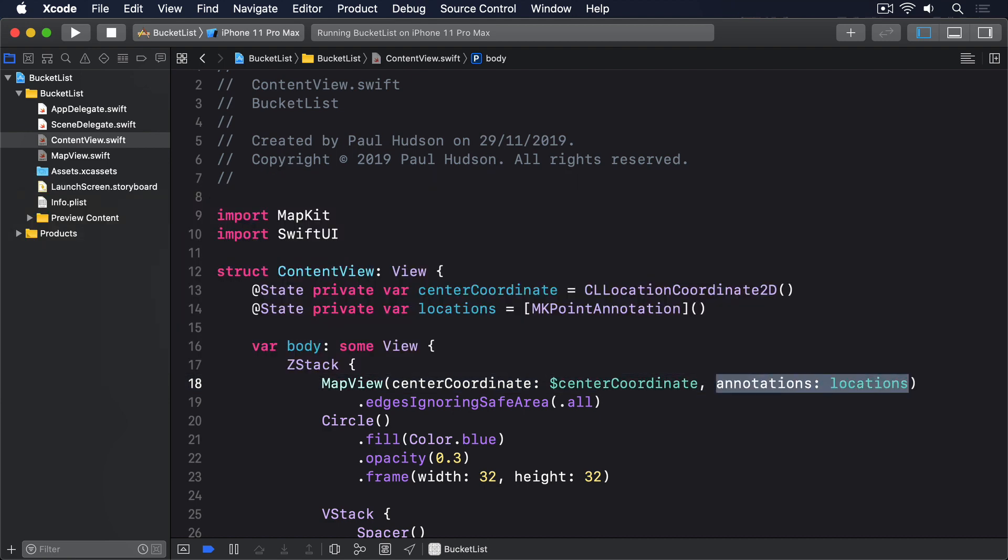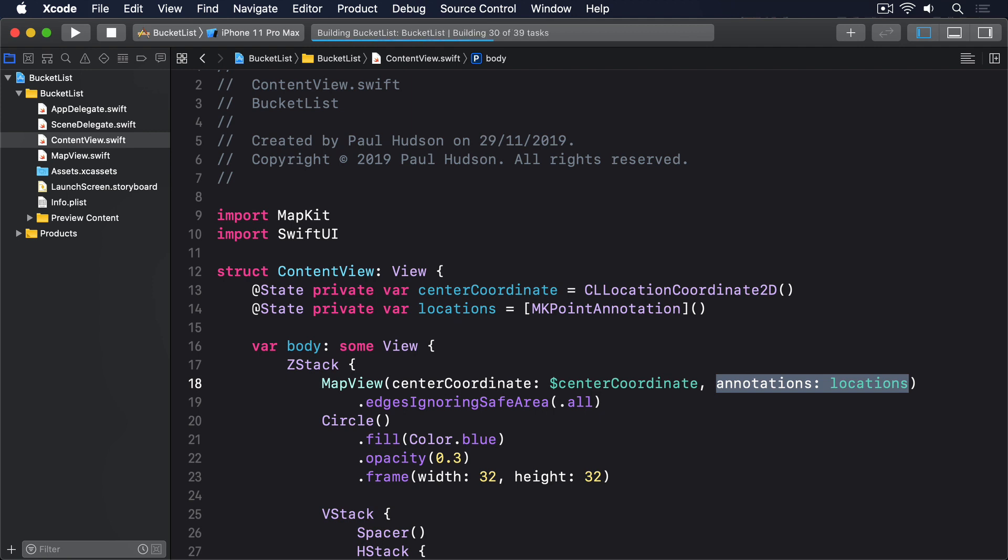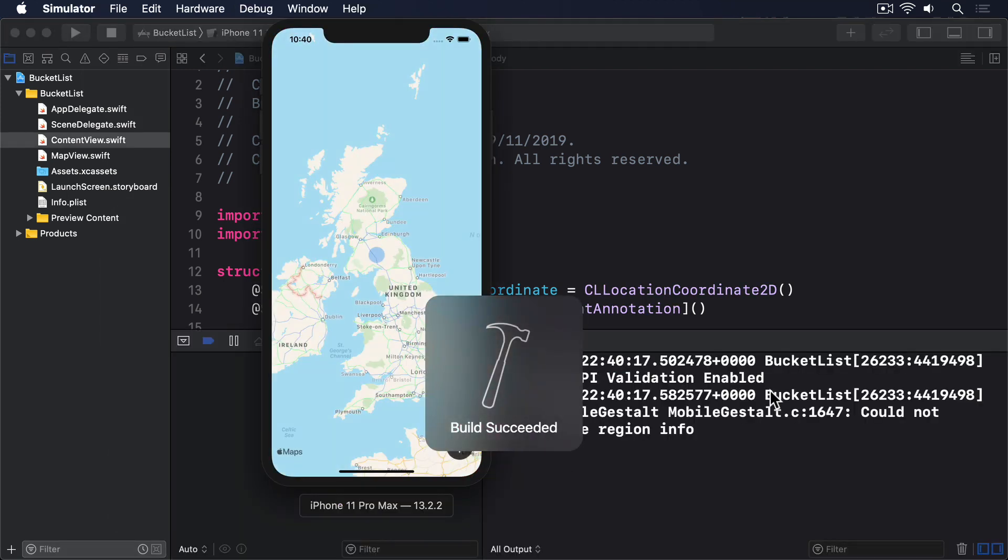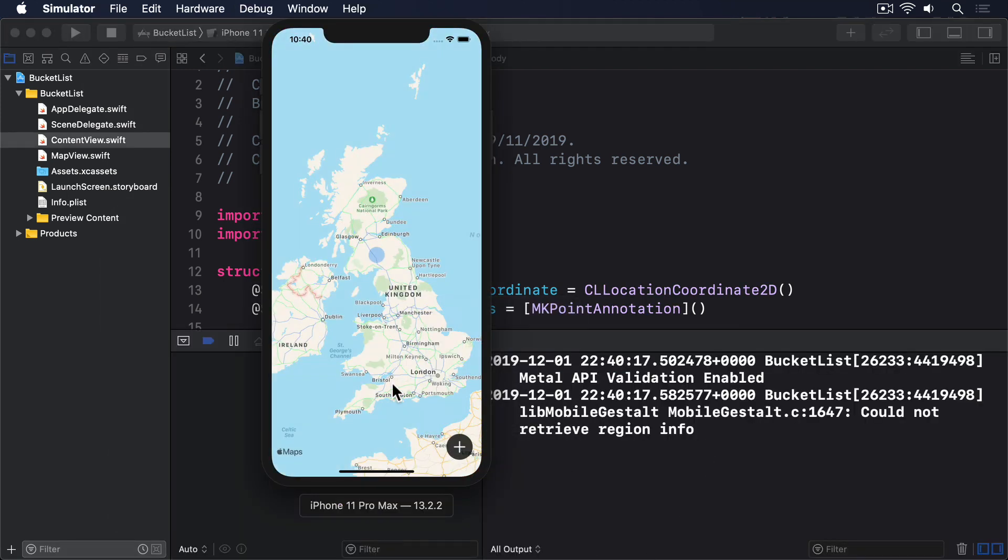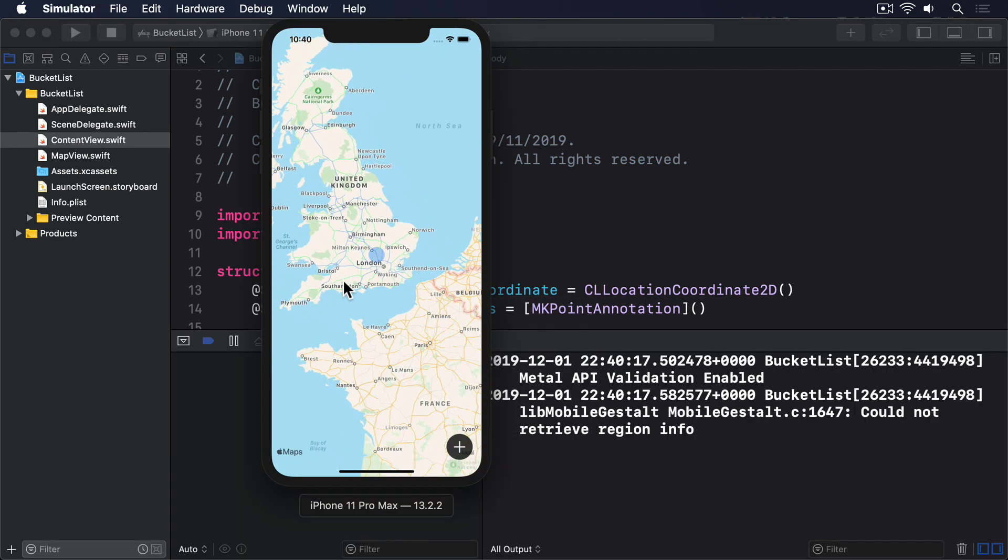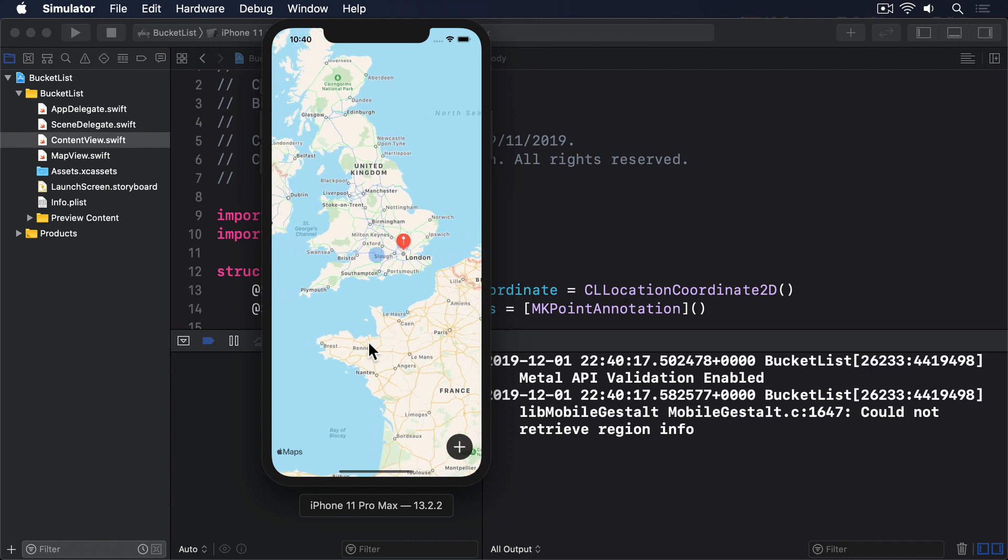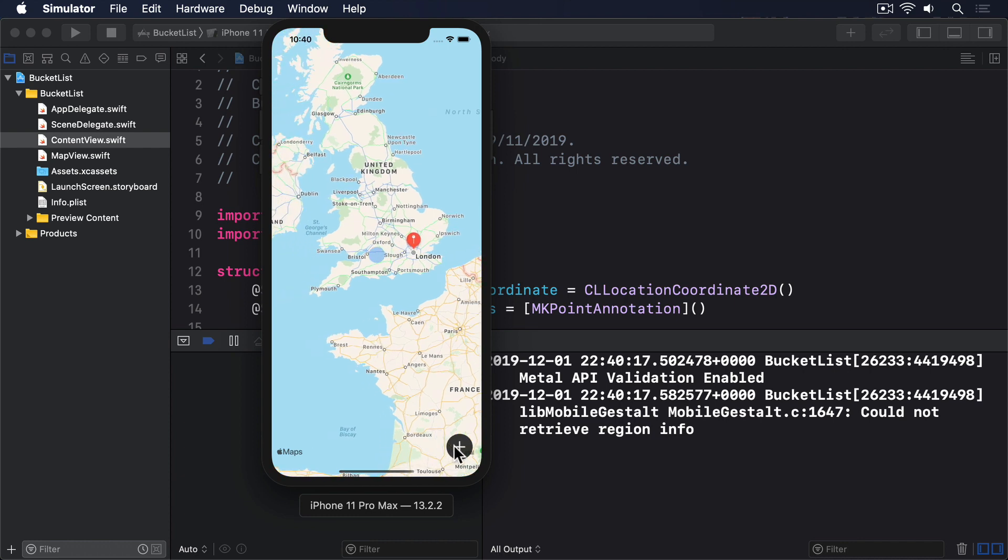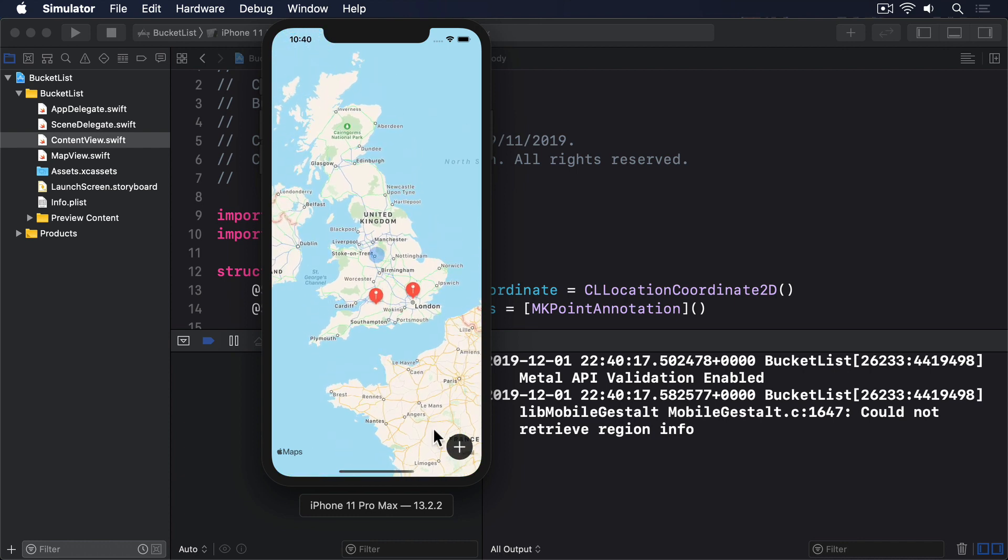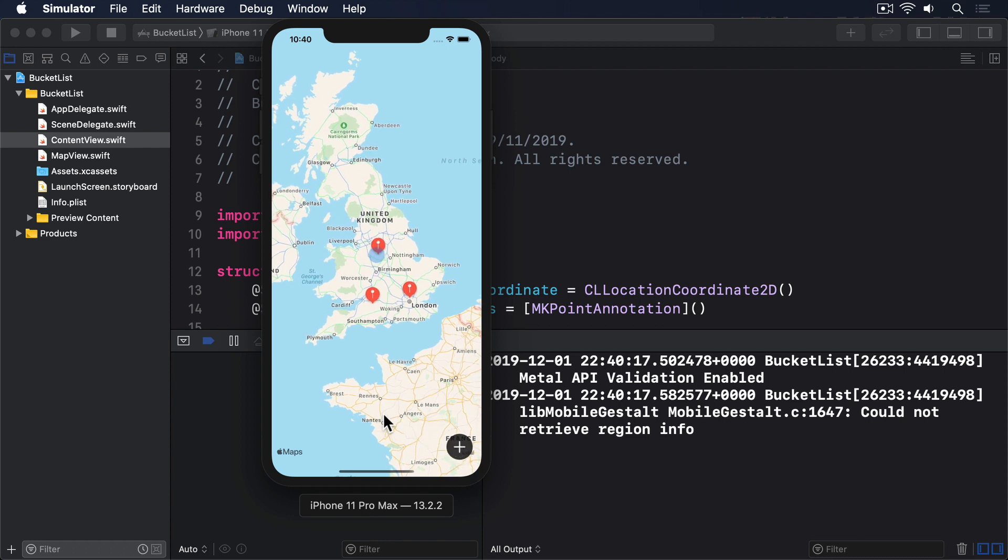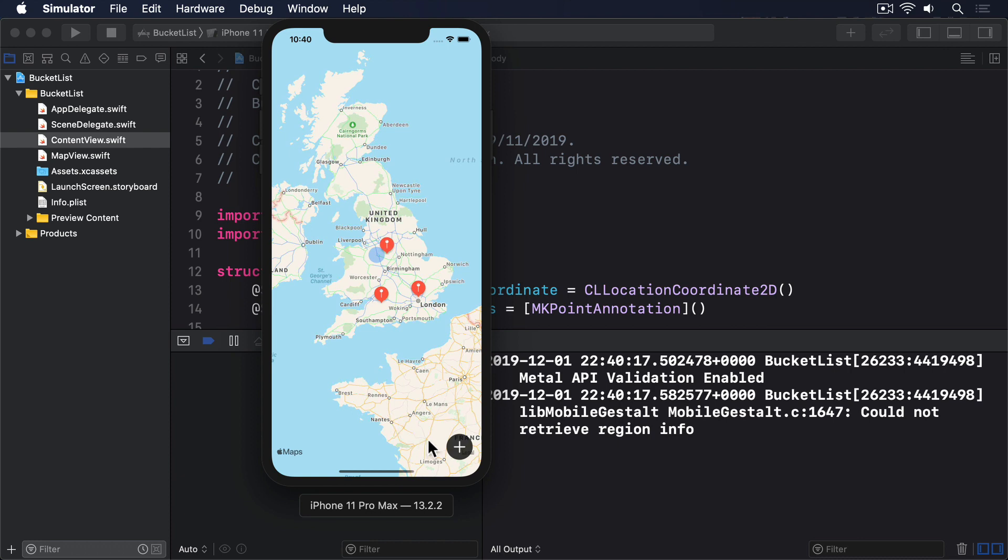You should be able to move around as much as you need, then press the plus button to add pins. One thing you might notice is how iOS automatically coalesces pins when they're placed close together. For example, if you place a few pins in a one kilometer region, then zoom out, iOS will hide some of them to avoid making the map hard to read.